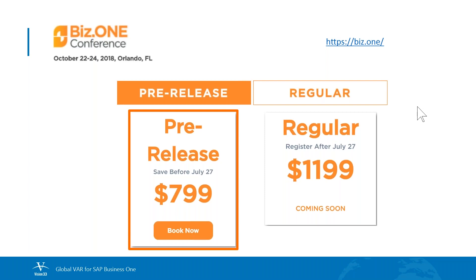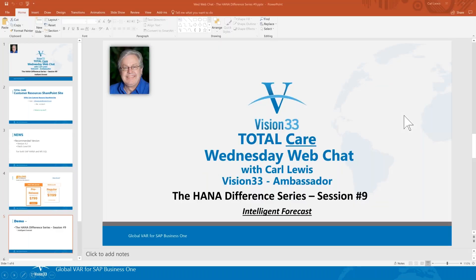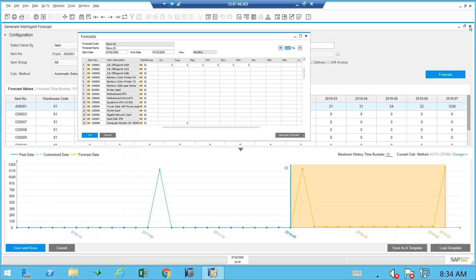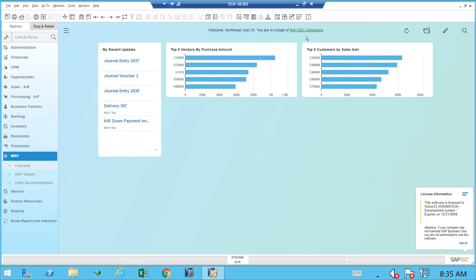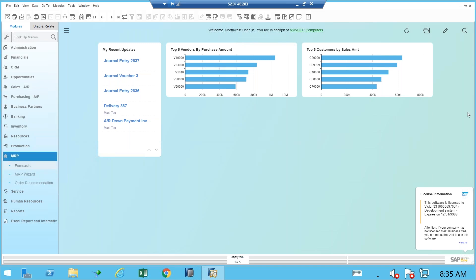That $400 savings will pay for your airfare for many of you, so I look forward to seeing you there. Now let's take a look at intelligent forecast. Let me switch over here to Business One. Intelligent forecast is a bit hidden — it was released in version 9.2 and it's under the MRP module. Here on the screen you can see the MRP module and we're going to go there in just a second.